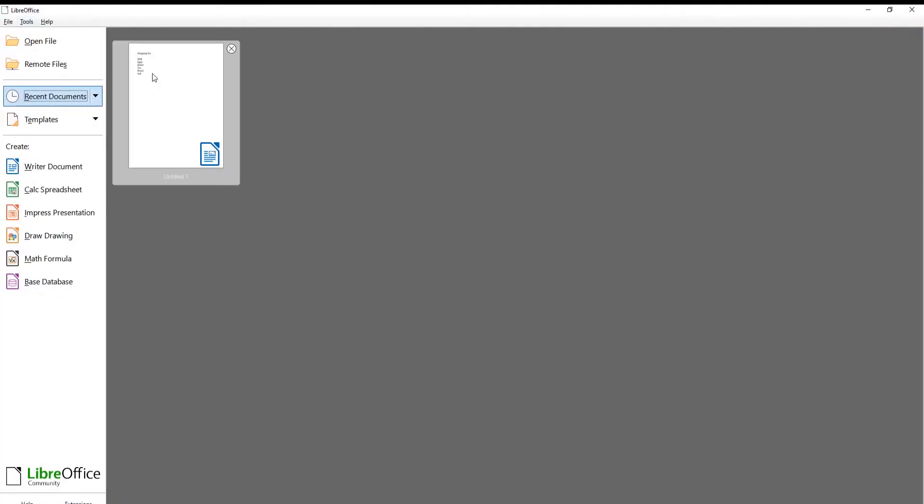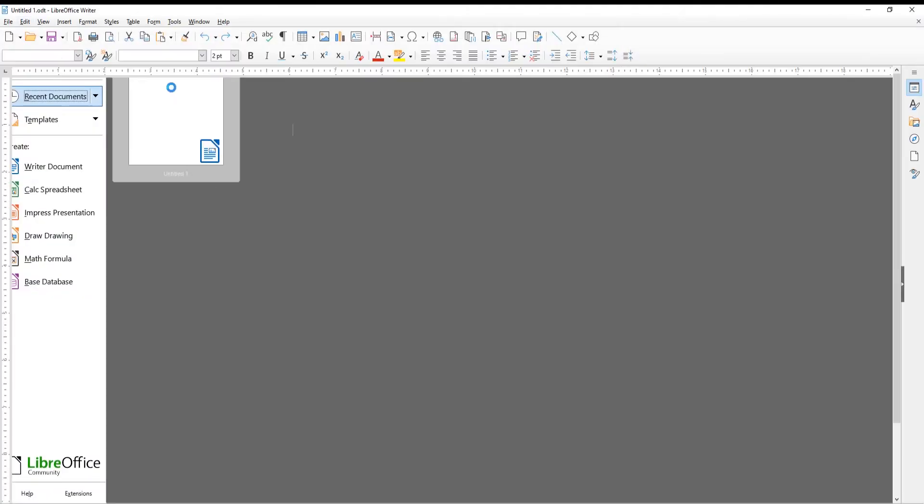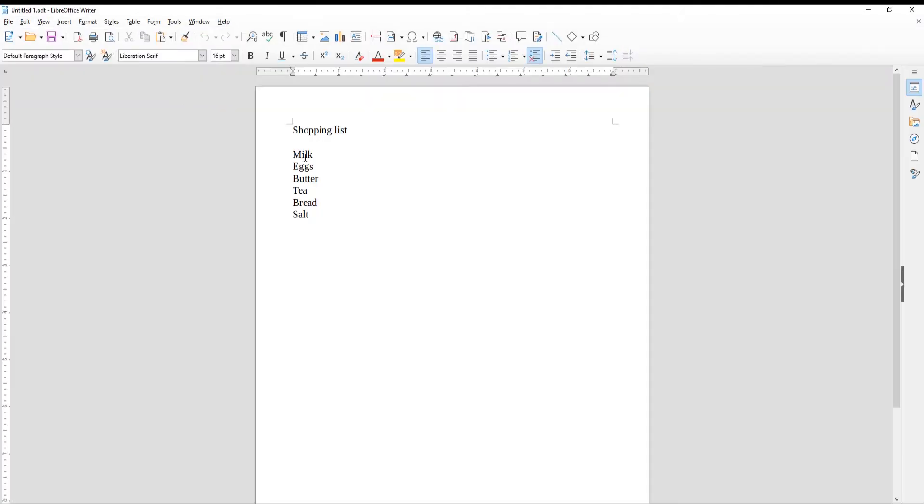Open LibreOffice file. Select your list. Click on bullet points icon.